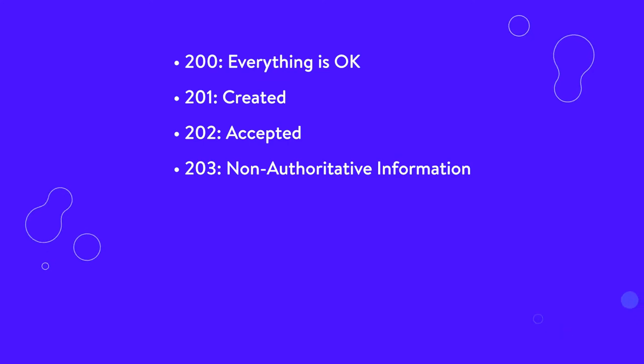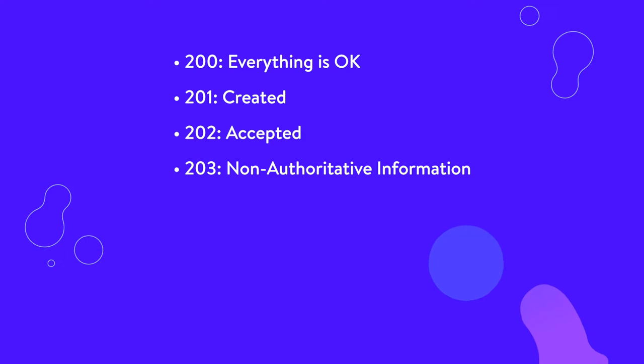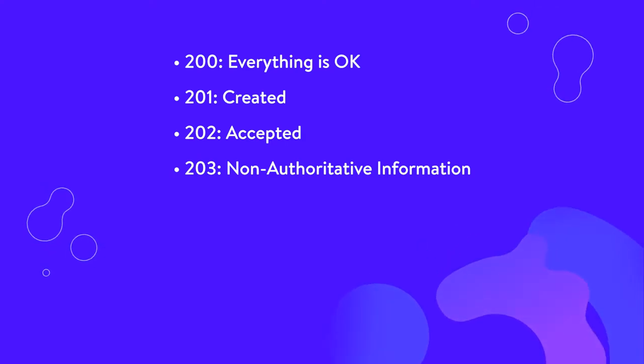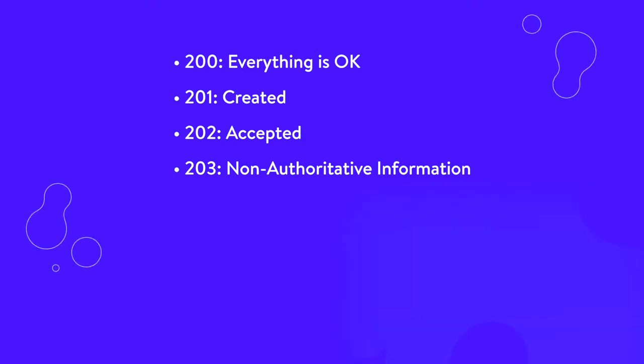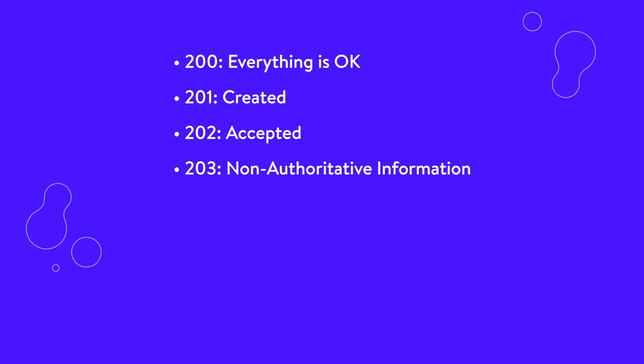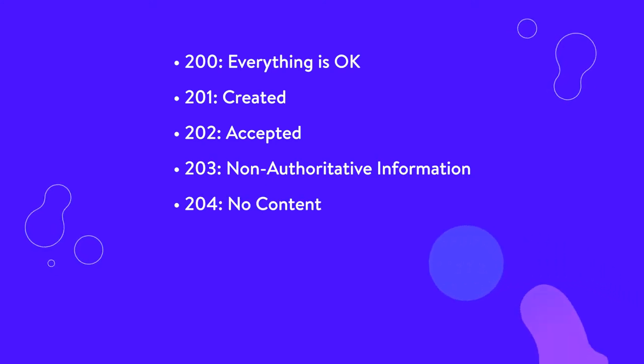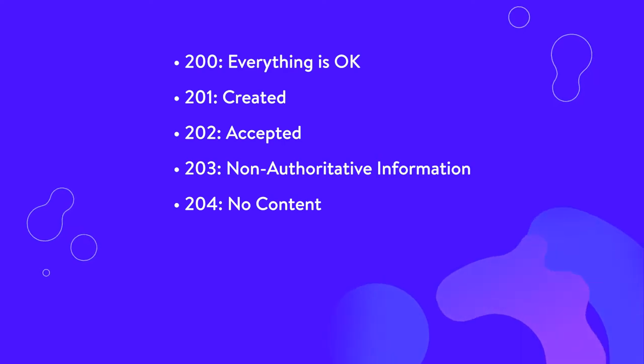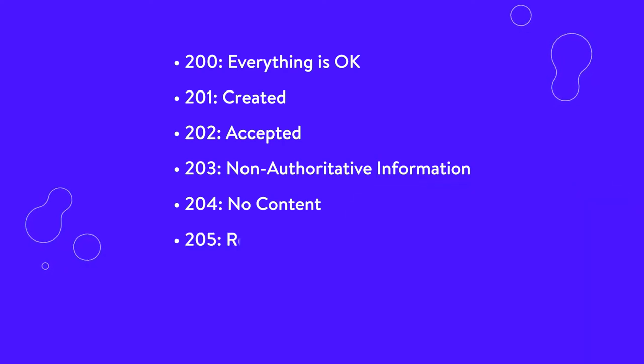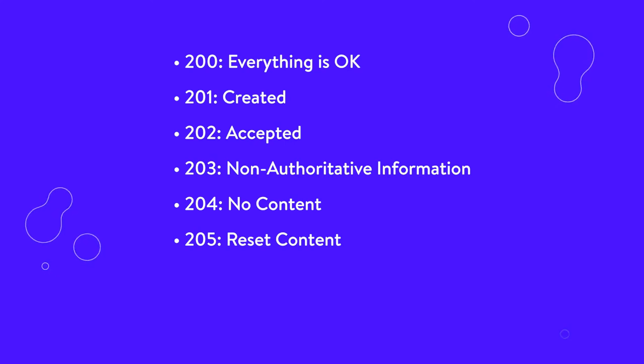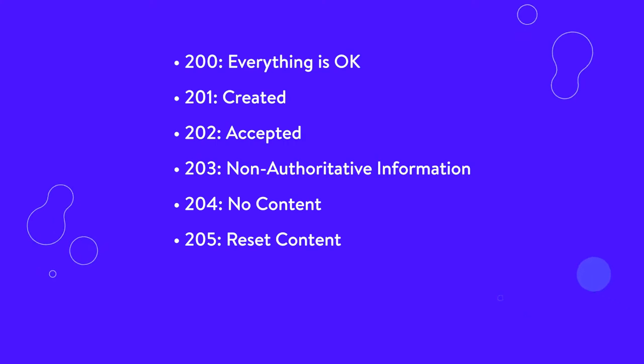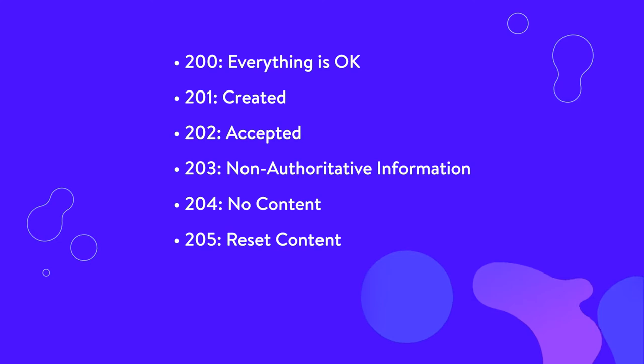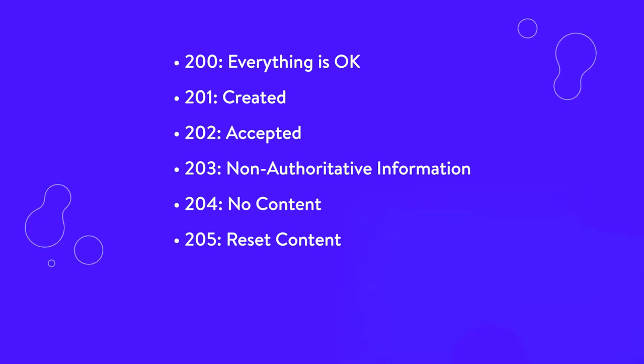203, non-authoritative information. This status code may appear when a proxy is in use. It means that the proxy server received a 200 everything is okay status code from the origin server but has modified the response before passing it on to your browser. 204, no content. This code means that the server has successfully processed the request but is not going to return any content. 205, reset content. Like a 204 code, this means that the server has processed the request but is not going to return any content. However, it also requires that your browser resets the document view.